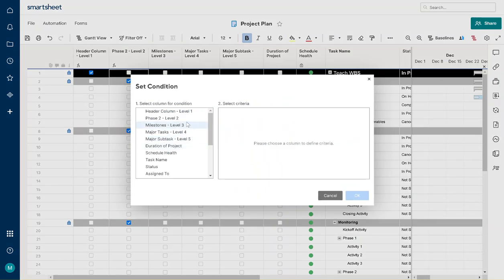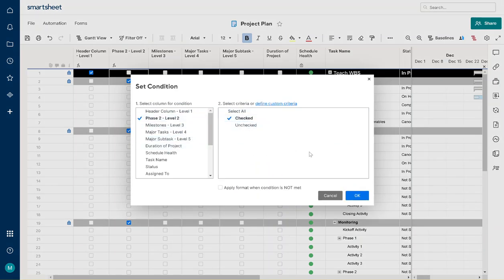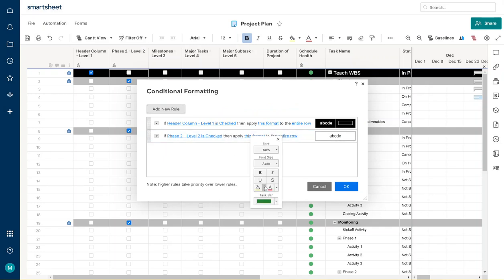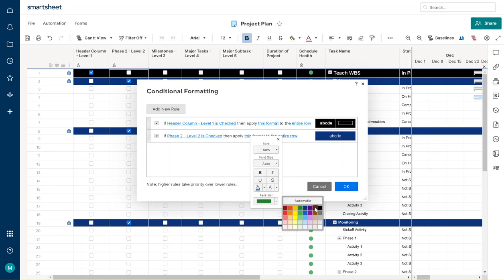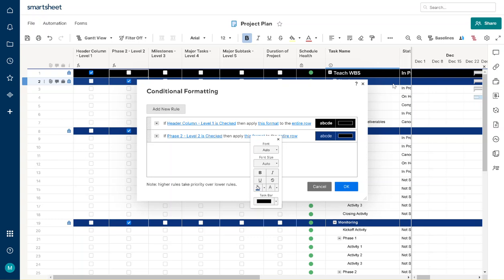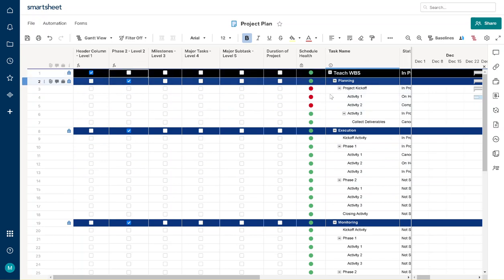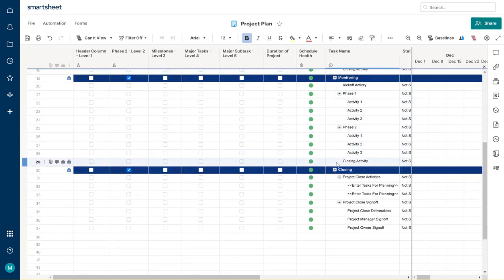We'll say that if it is a phase two, level two, it's checked, then we're going to apply this to the entire row. It's going to be a dark blue with a white finish, and we're going to say the task bar is actually going to be black. We want the task bar to be darker than the color itself, because you'll see it whenever we do task bars. We'll bolden it a little bit, so now you have your three separate areas: planning, execution, monitoring, and then the fourth one, control. Now we're going to add the milestones.